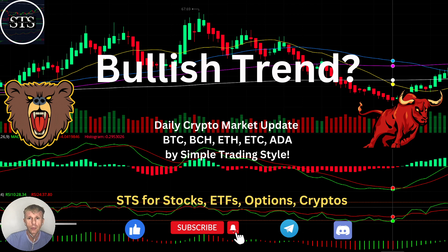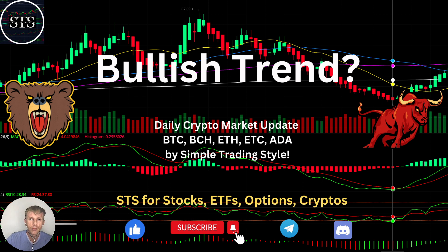Hello traders, welcome to Simple Trading Style. Today we are going to talk about the daily crypto market update and figure out if it is still a bullish reversal trend and what's going on with the crypto world on a daily time frame.